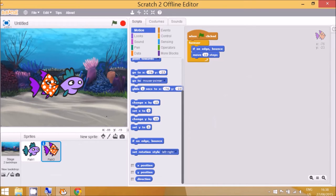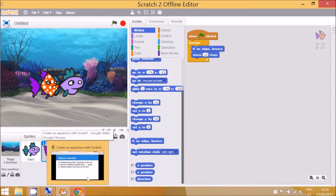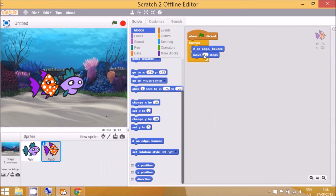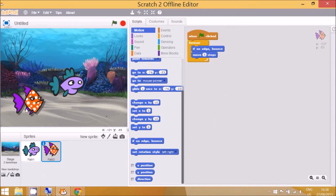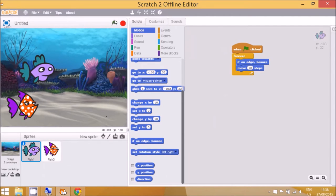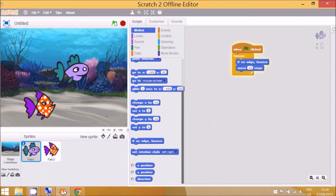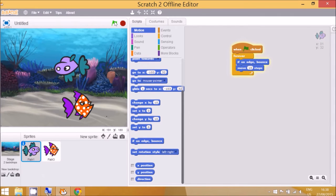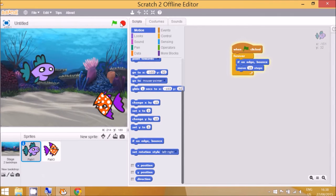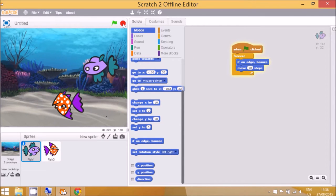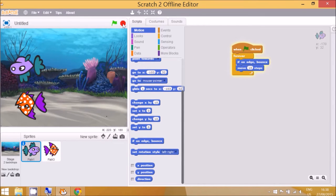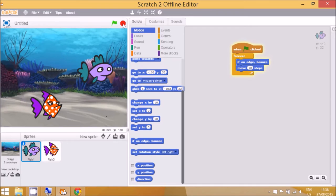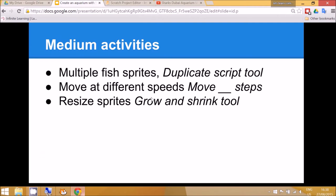Okay, so this fish is also moving 10 steps. You might want to change that to a different number, so maybe five steps to be a bit slower. Okay, and use the mouse to drag it to a different part of the screen and you can see this is two fish swimming in the sea.